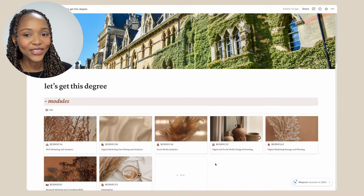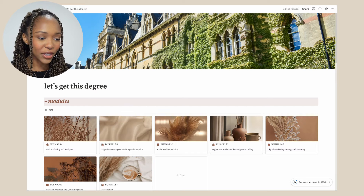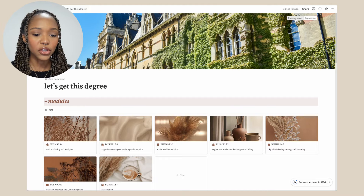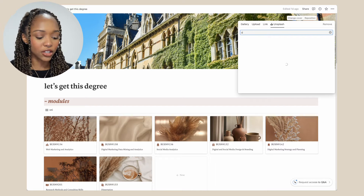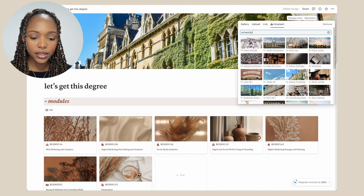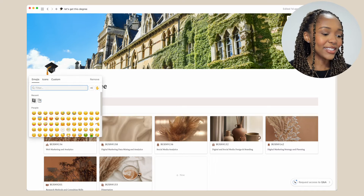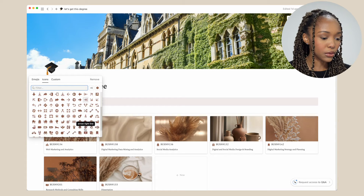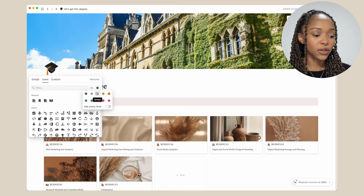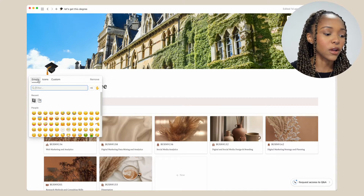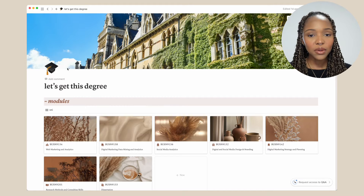So here is my homepage on Notion. I think it's so cute. As the cover, I have a picture of a university. I got this off of Unsplash — you just go here, change the cover, go into Unsplash, and just type in whatever image you want. I also added a little icon and this is obviously a graduation cap. You can select emojis as the icon or they have their own custom icons with different colors. Another thing I've done before is go on Canva to create my own custom icons and then import them into Notion.